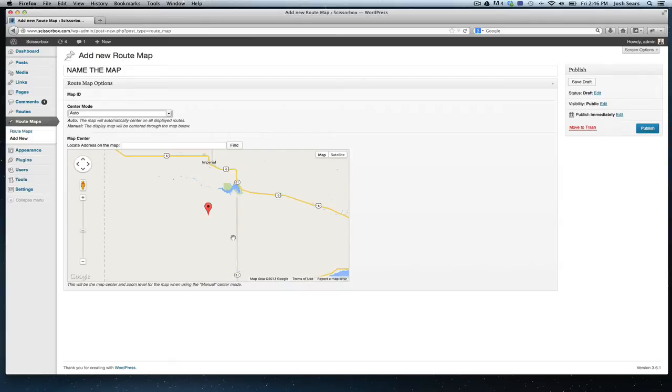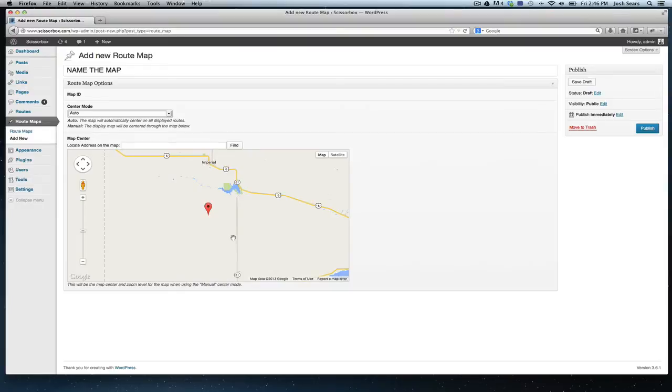So if you have something going across the United States, it's going to zoom in close to the United States. But if your biggest route only crosses like the state of Ohio, it's going to automatically zoom in to cover the whole state rather than the whole country.